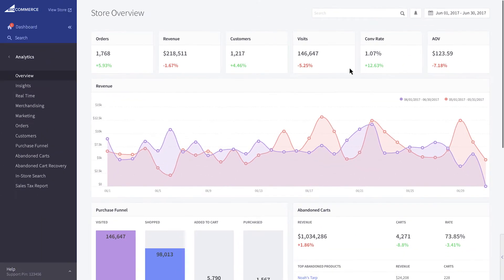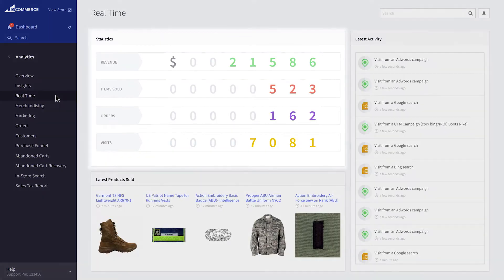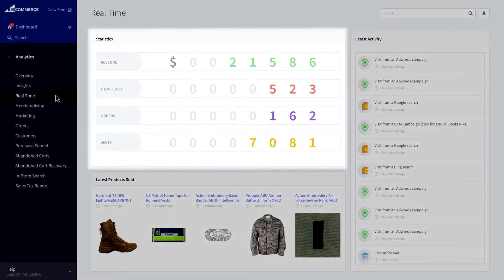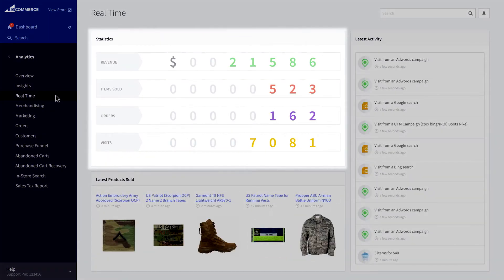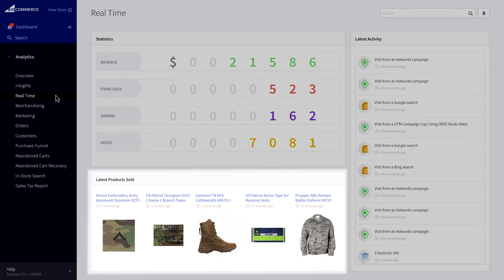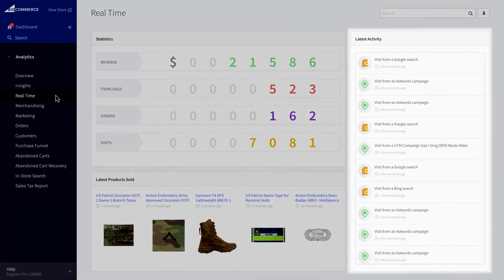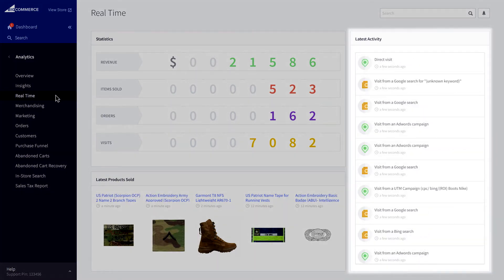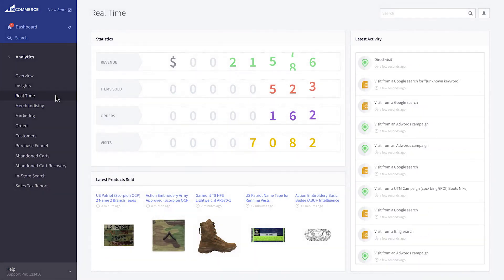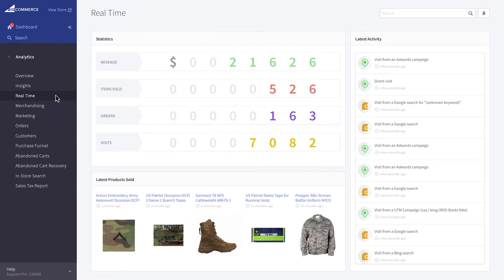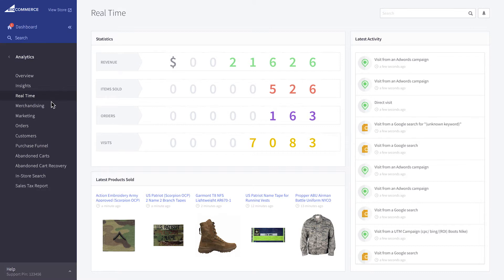The next report in our lineup is the real-time report. This report gives you immediate insight into the revenue of your store, products being sold at that moment in time, and a real-time activity stream of what is happening on your store. Not only does this report help you keep tabs on your business in the moment, but can help you monitor merchandising campaigns or new promotions.